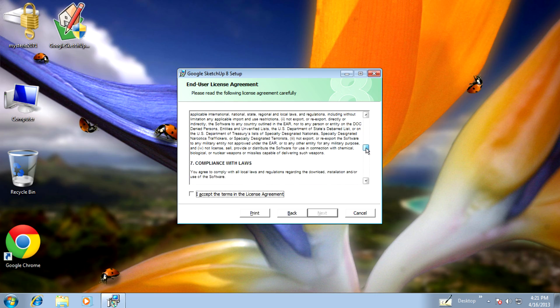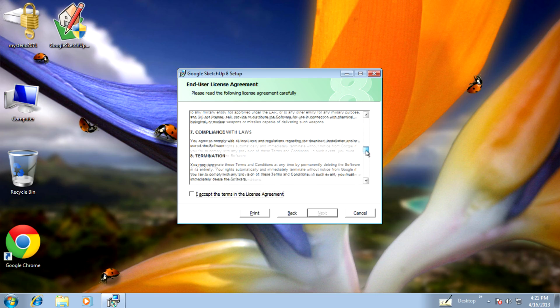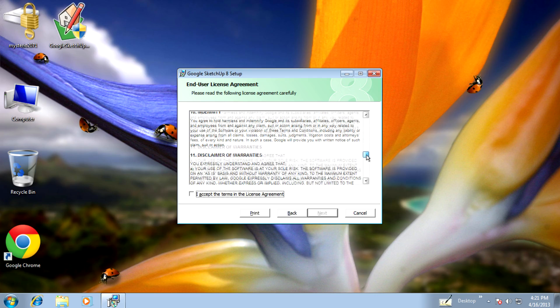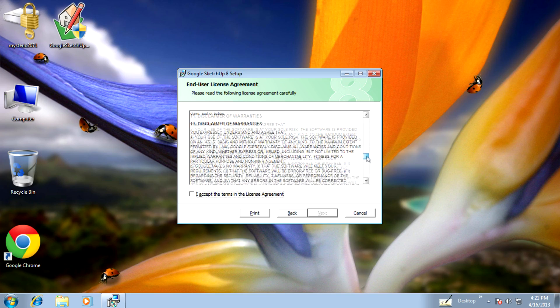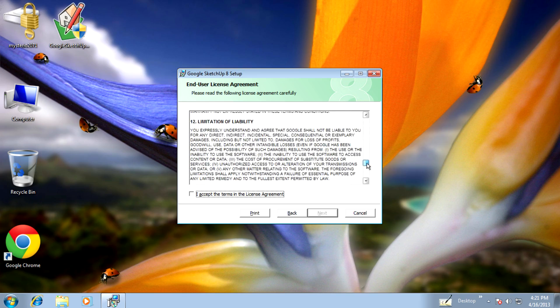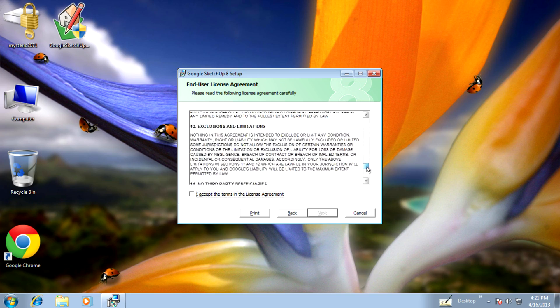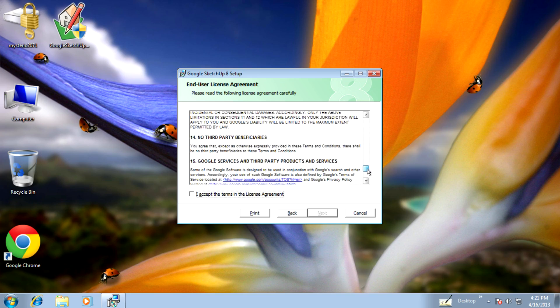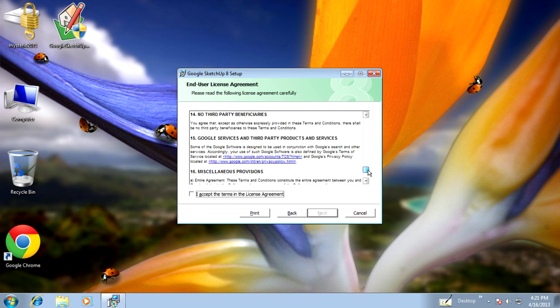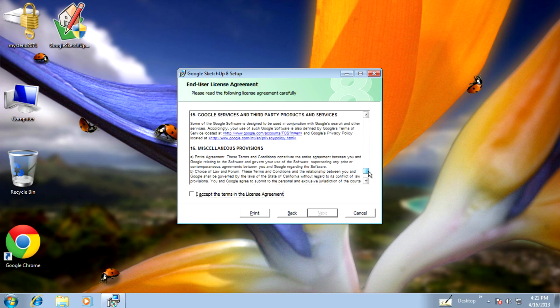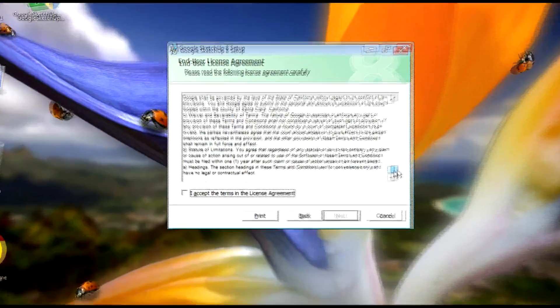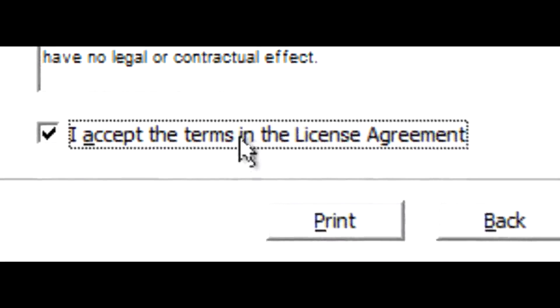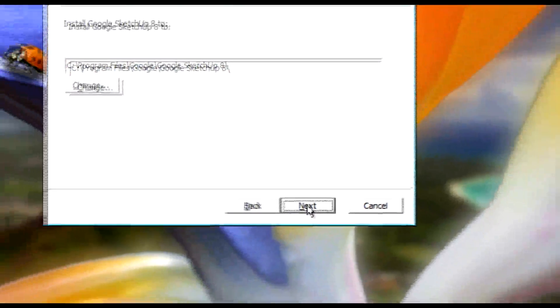There are export restrictions, software warranty terms, limitation of liability, exclusions, and other items in the agreement. Click on 'I accept the terms in the license agreement' and click next.